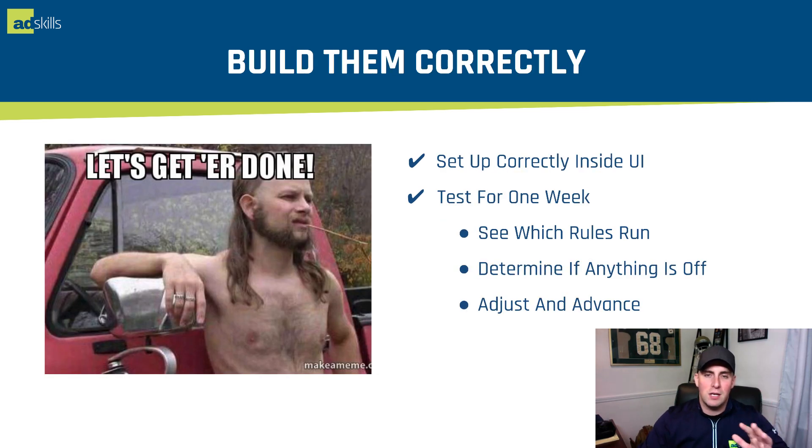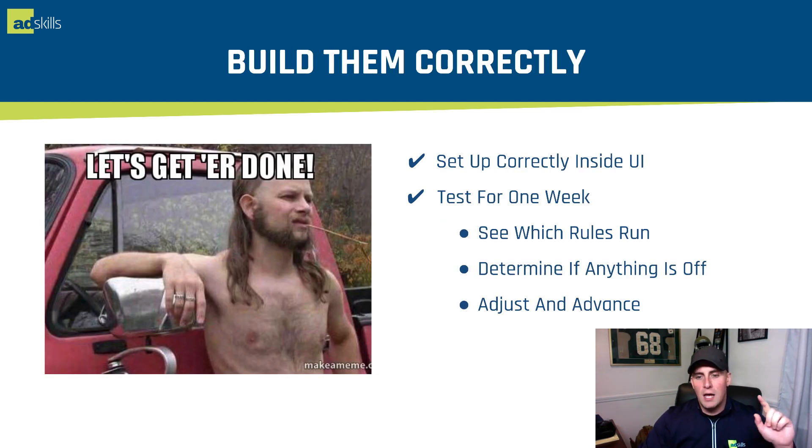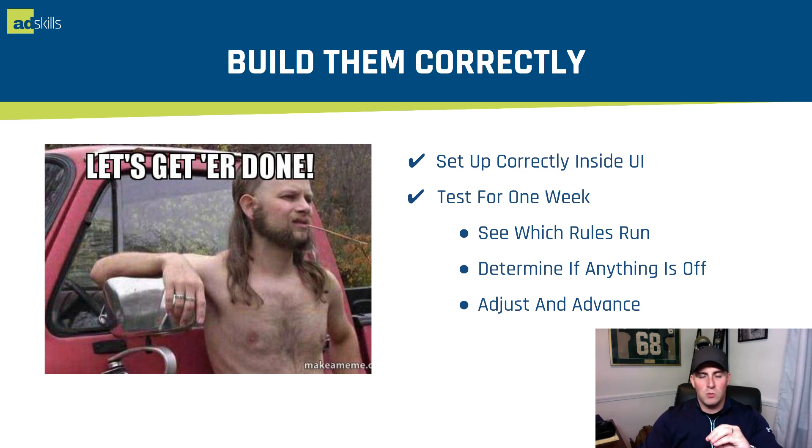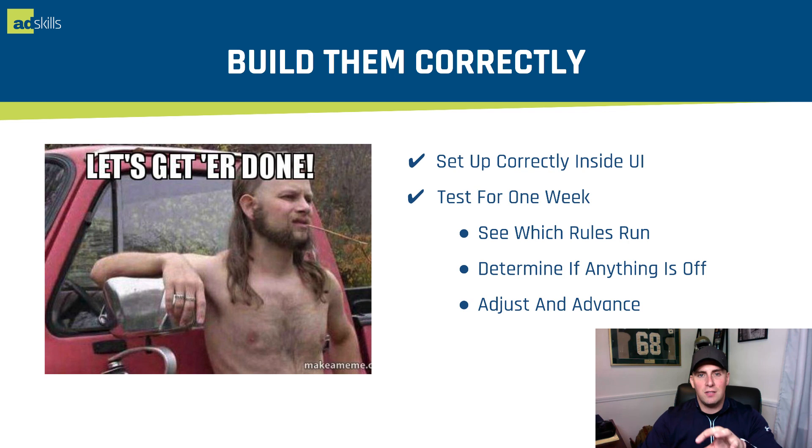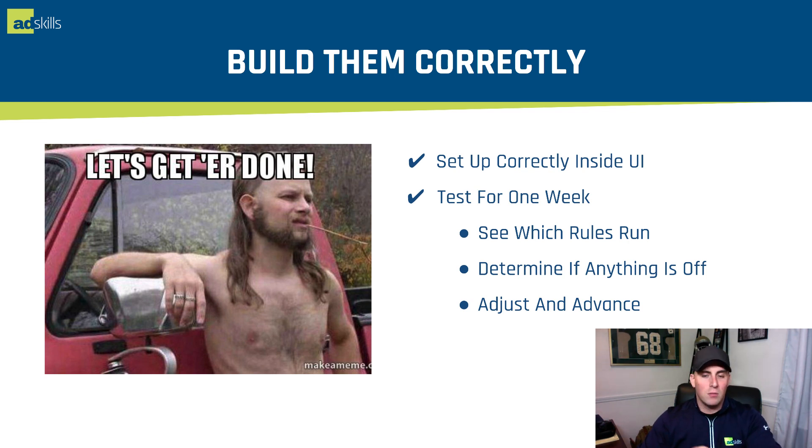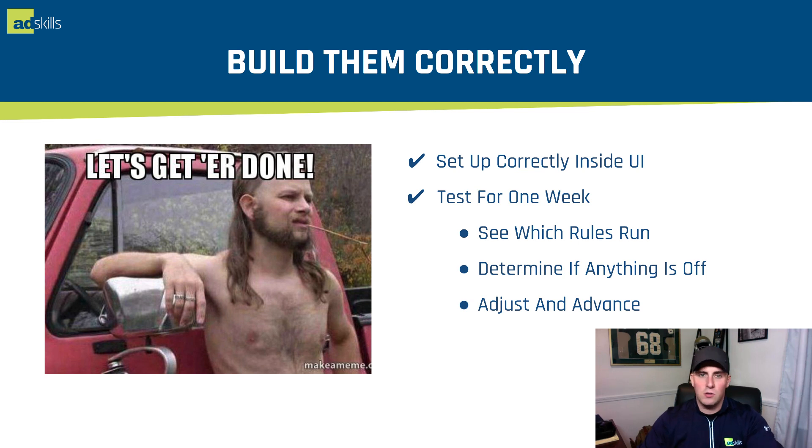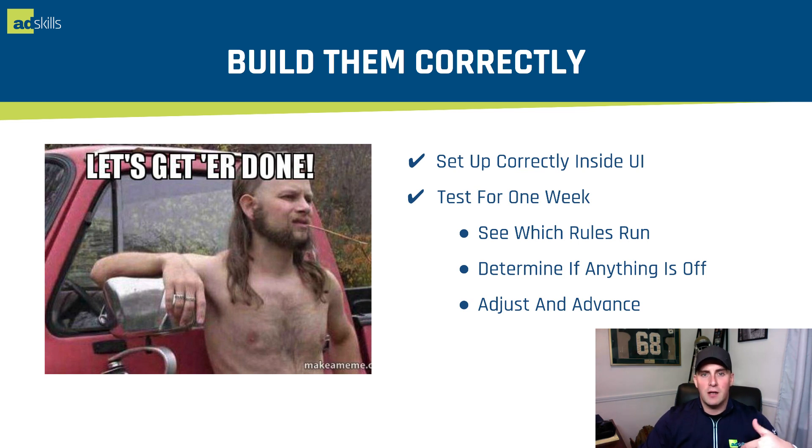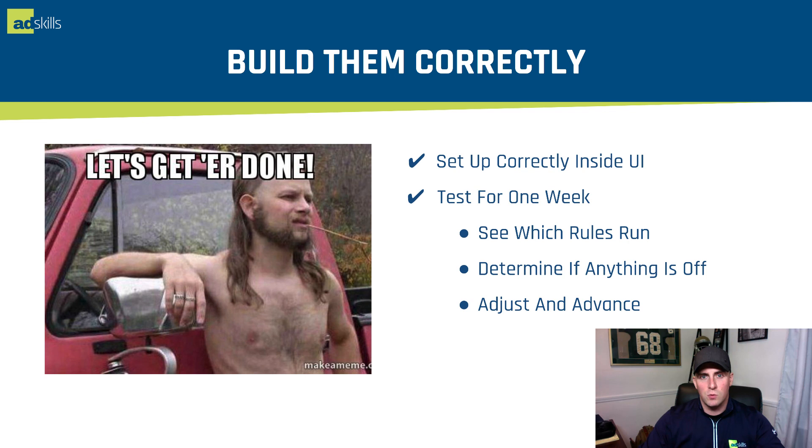And then finally, building them correctly. So setting them up correctly in the UI. I'm going to walk you through this so you can see it. What I would do is go through and set up your rules, test them for a week, see if they run, go through the numbers and make sure the things are trimming correctly, determine if anything is off. Once you do, then you can adjust in advance. And we do this typically for new accounts. We look at it the first week, the first two weeks. And then from then on out, we'd look at it once a month to figure out if we need to change our rules.